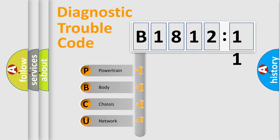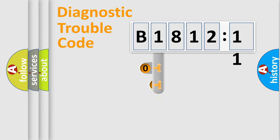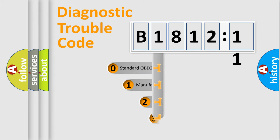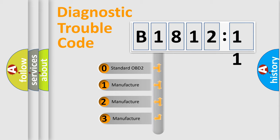We divide the electric system of automobile into four basic units: Powertrain, Body, Chassis, Network. This distribution is defined in the first character code.